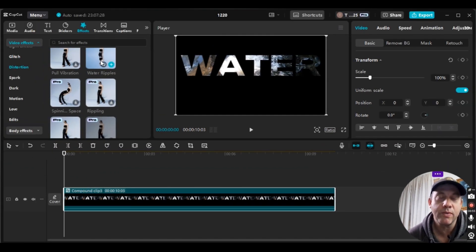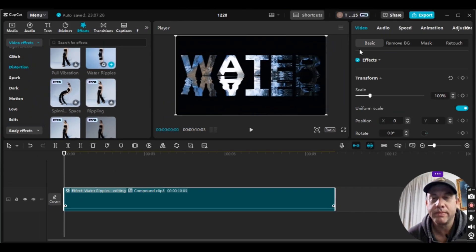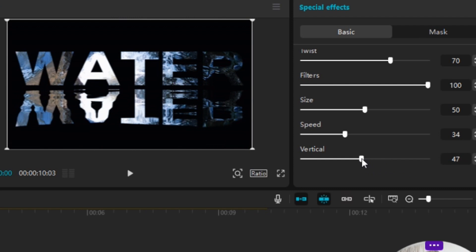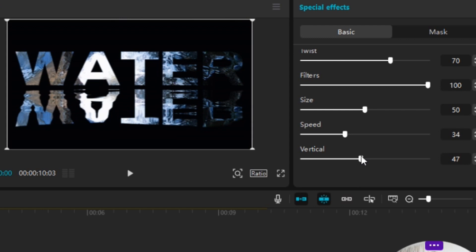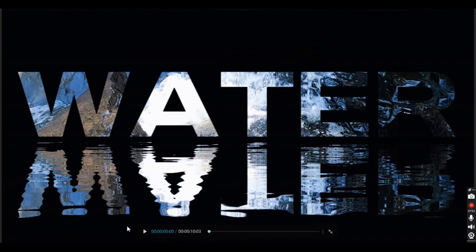Water Ripples is right here — click on it, hold down, and drag and drop it into the center of the compound clip. From there you can adjust the vertical position to move the effect further away or closer to the text, adjust the twist to reduce or increase the waviness, and mess around with the size and other settings to get the look you want.